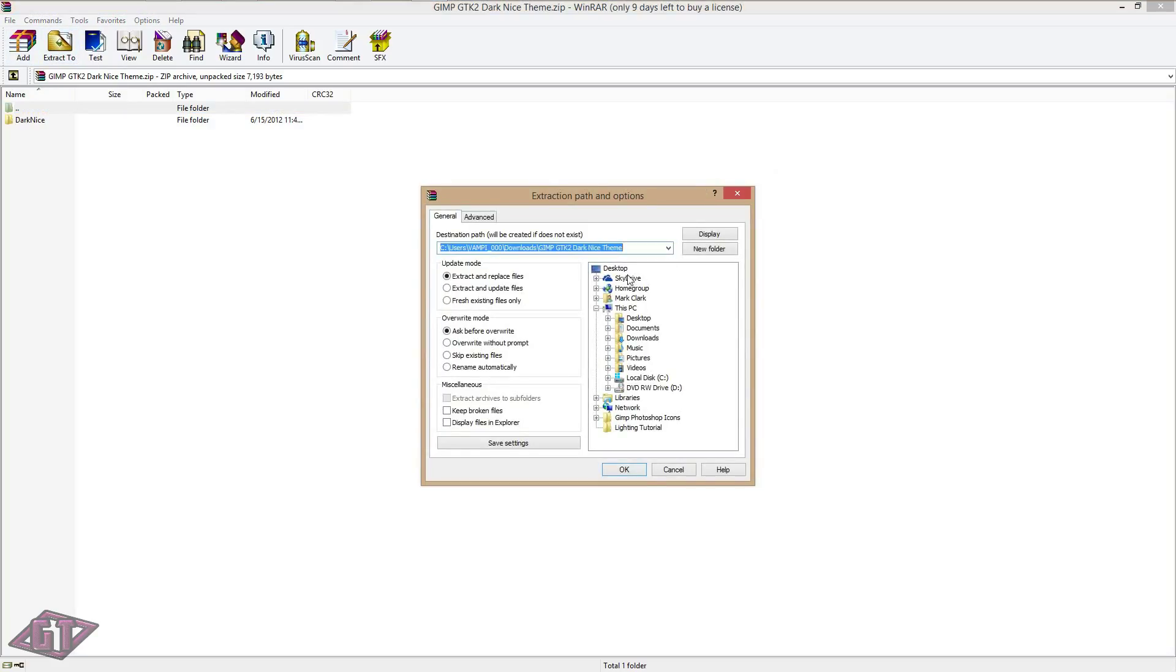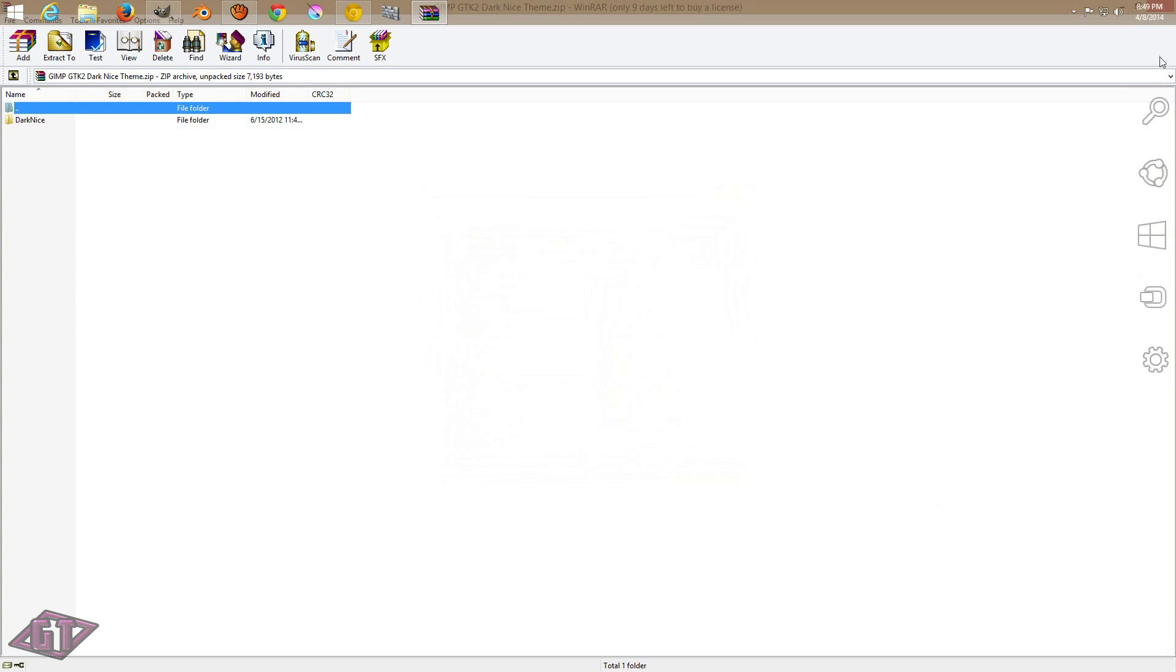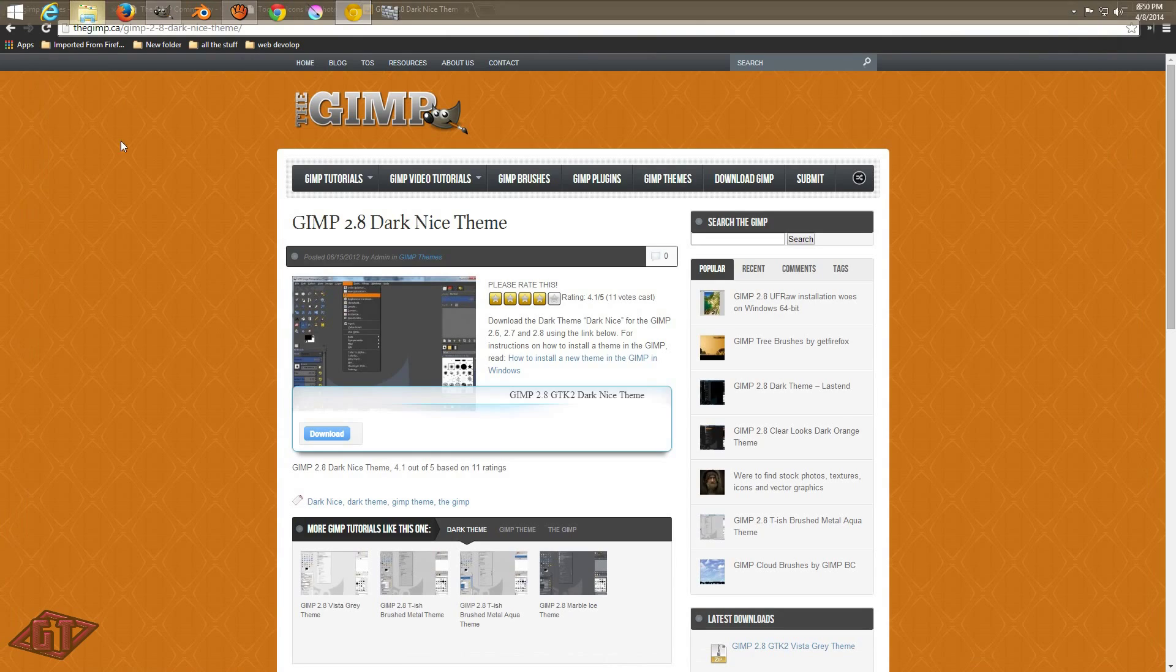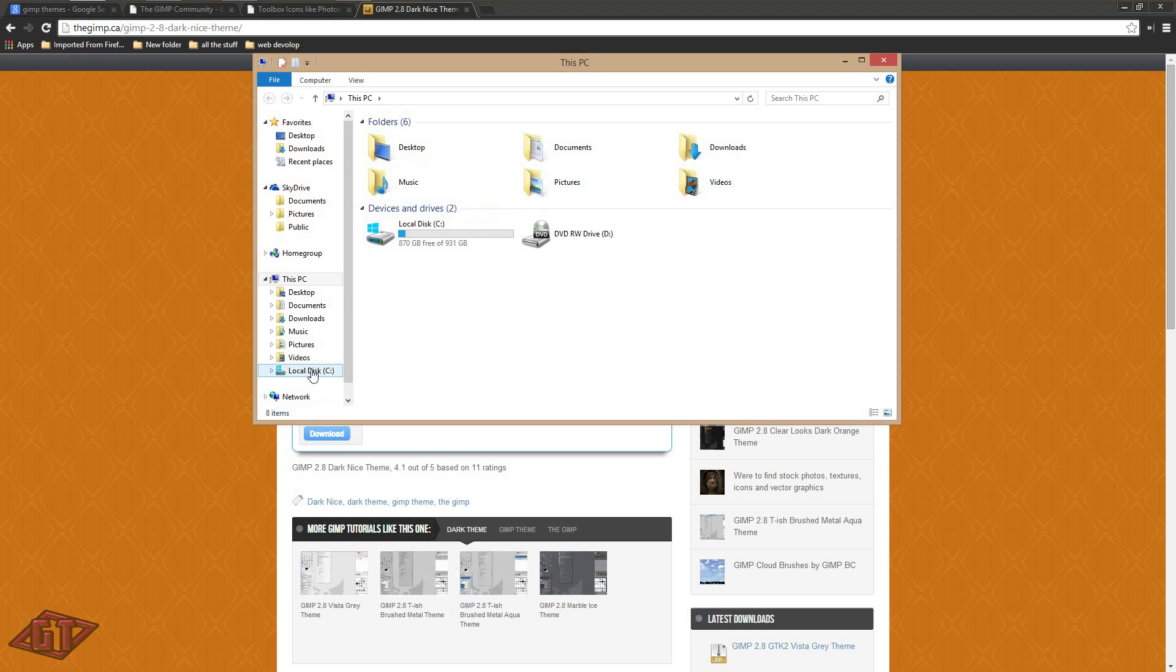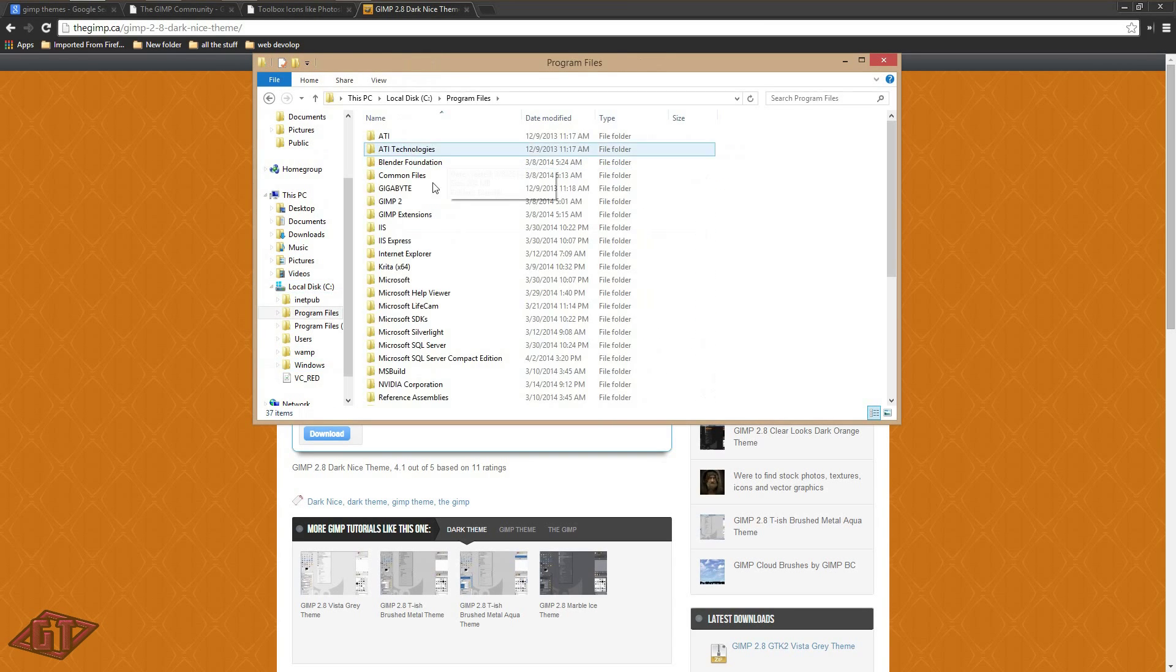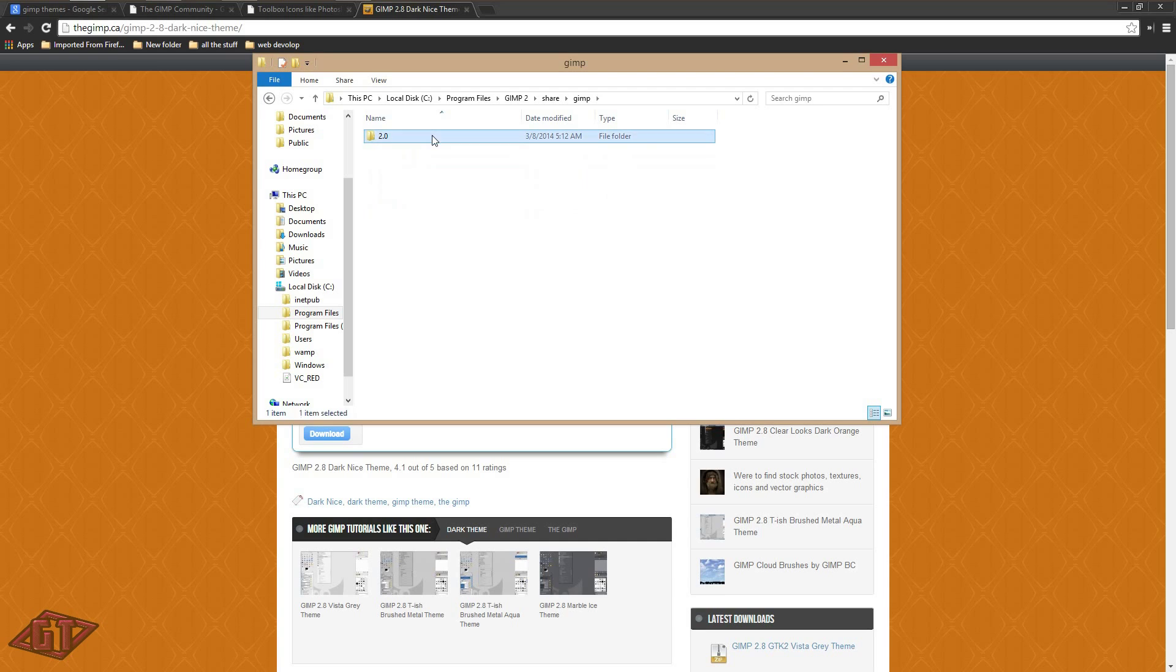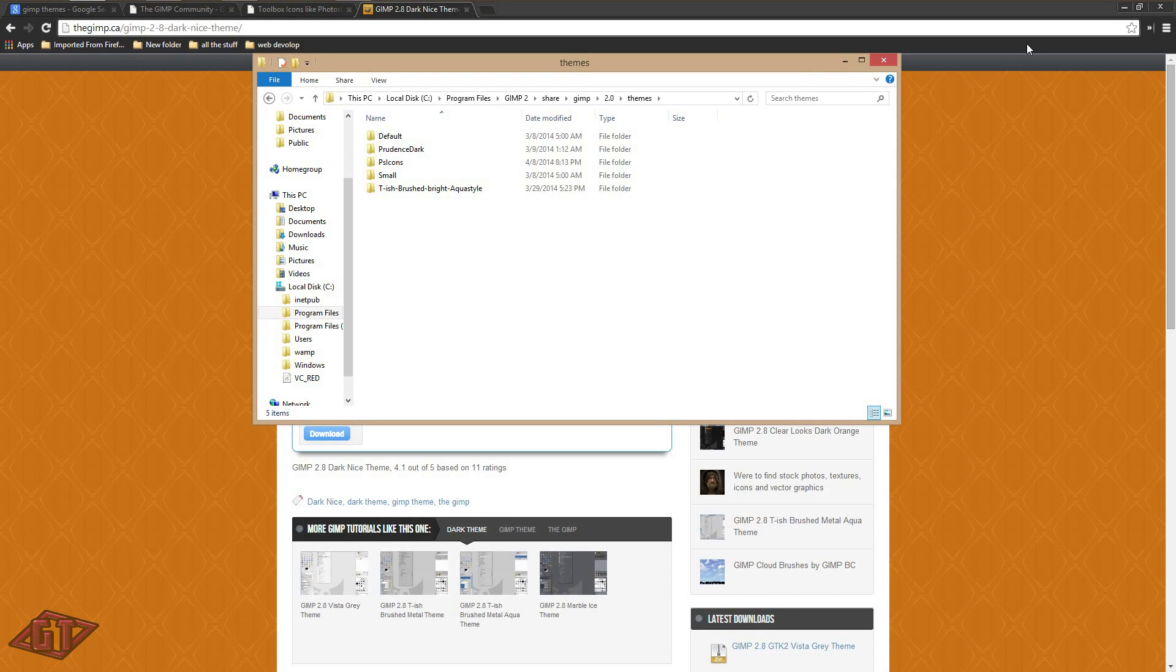And I'm just going to extract this to my desktop, and go into my file explorer, and then go to the local disk, and you want to go to program files, gimp 2, share, gimp 2.0, and then you've got your themes.